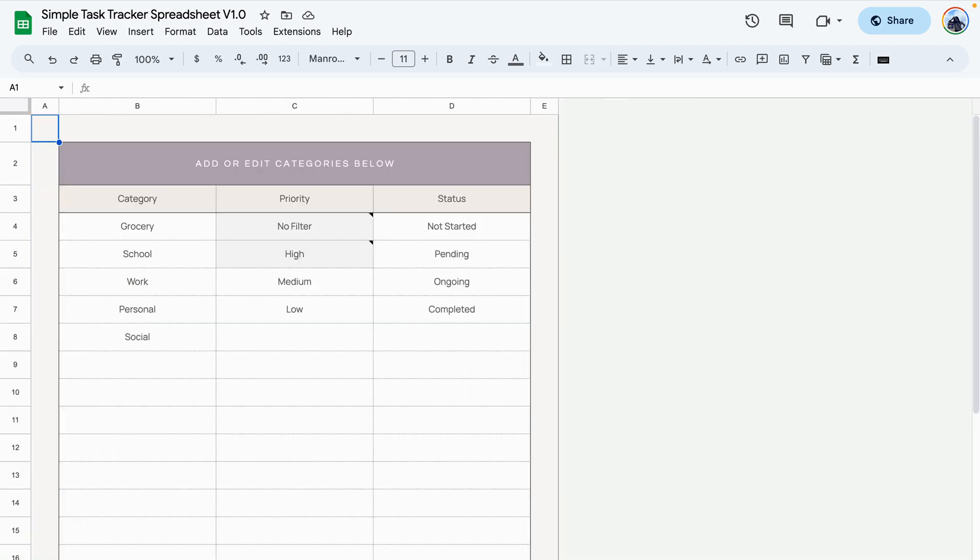The next tab is the setup tab. The setup tab is pretty simple. It has three columns: the first column being the category column, the next the priority and the status.